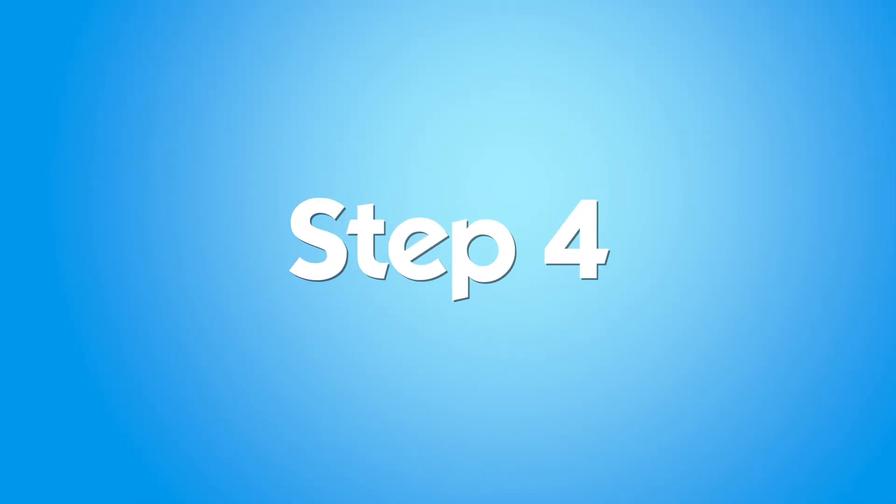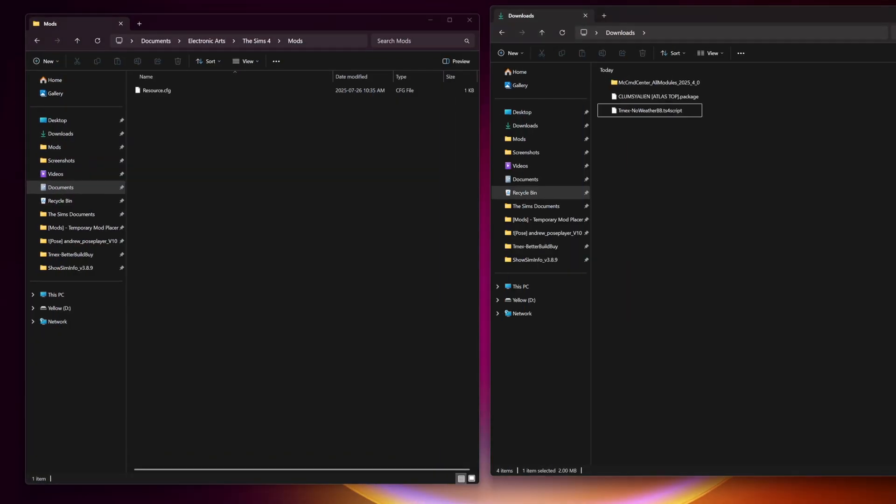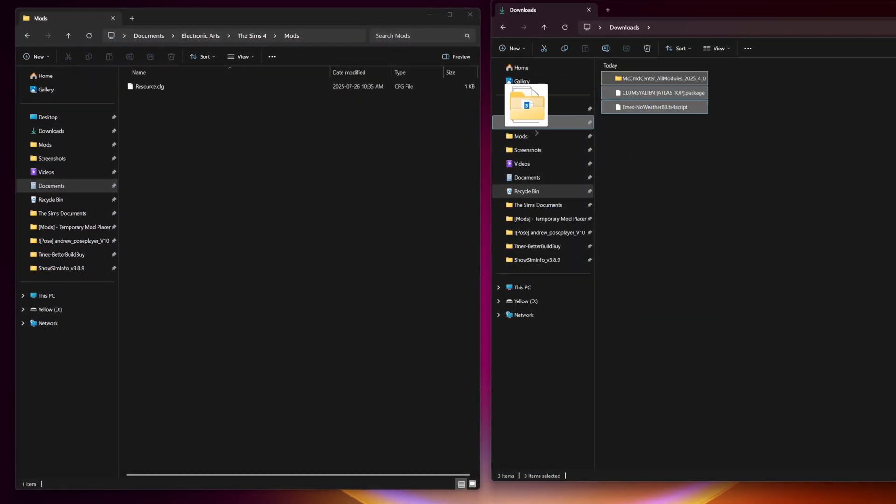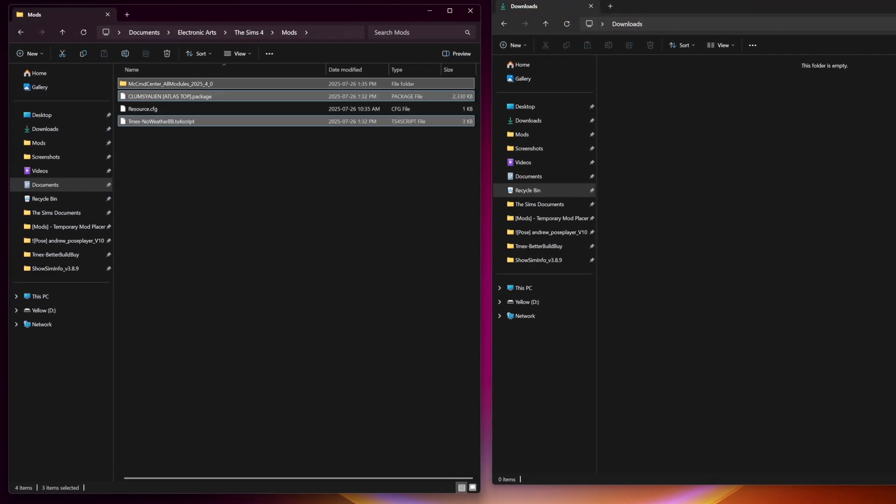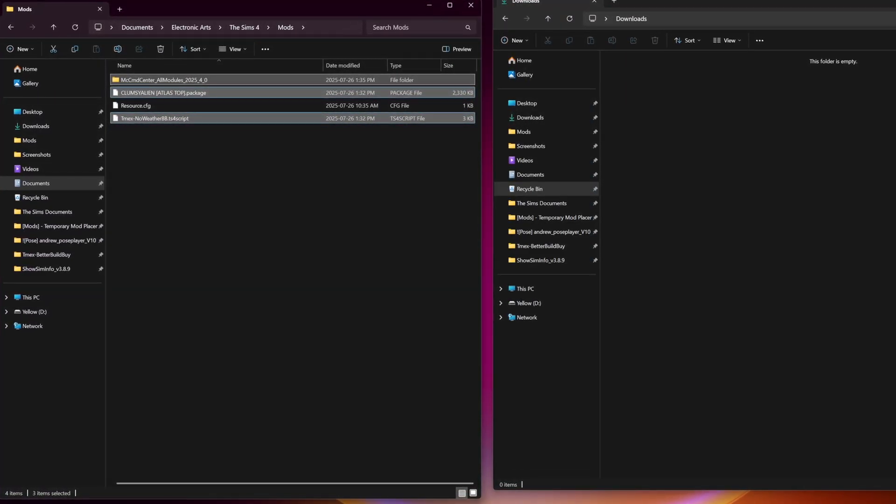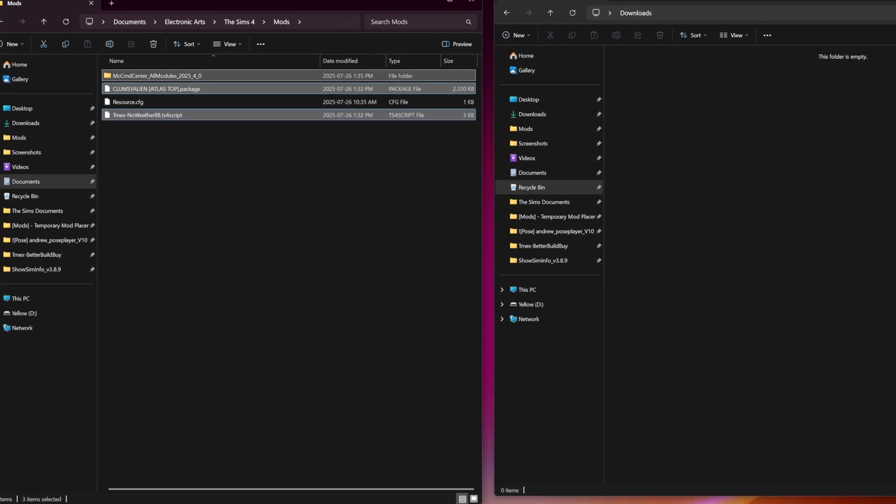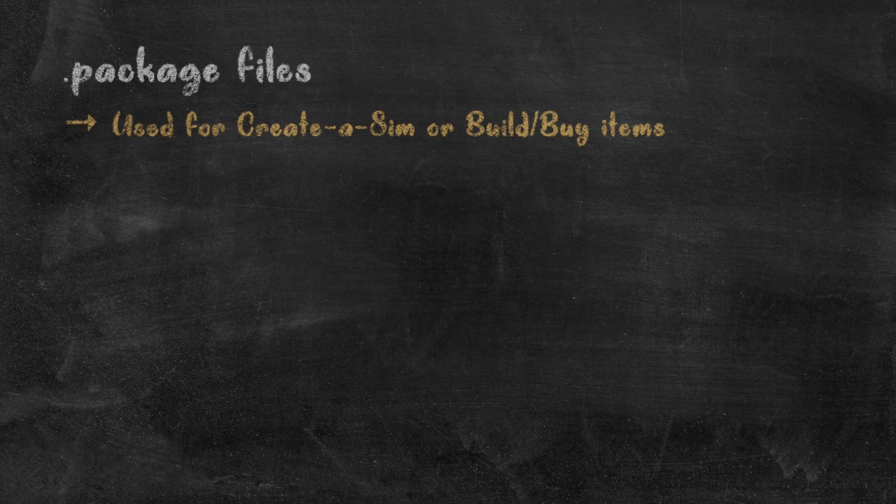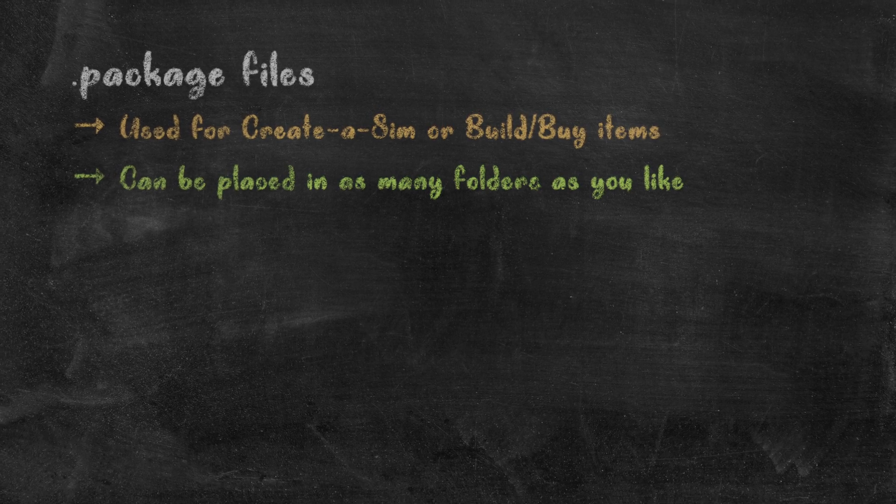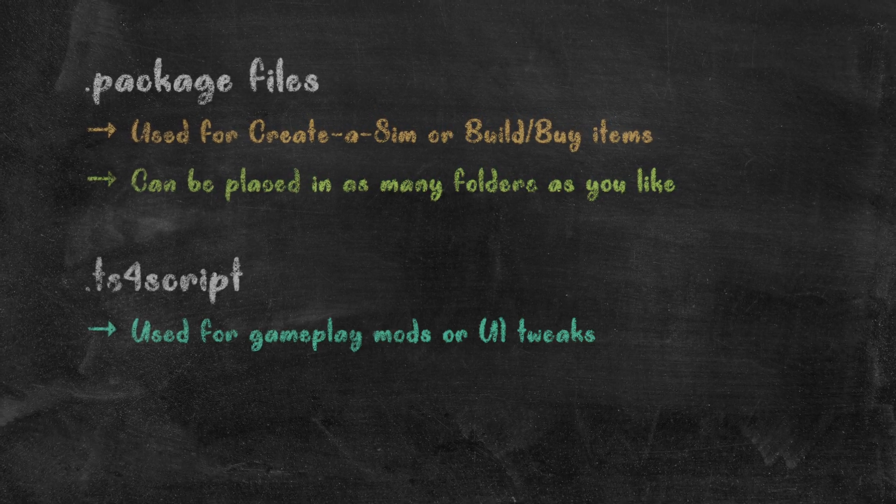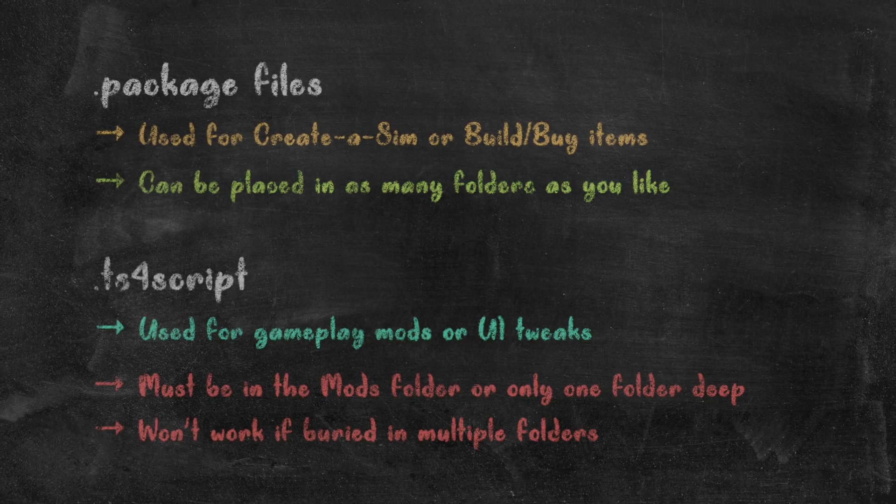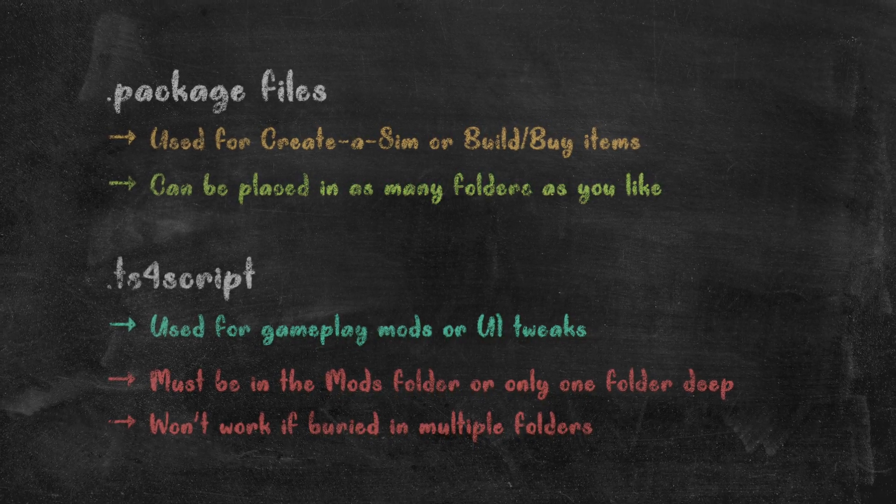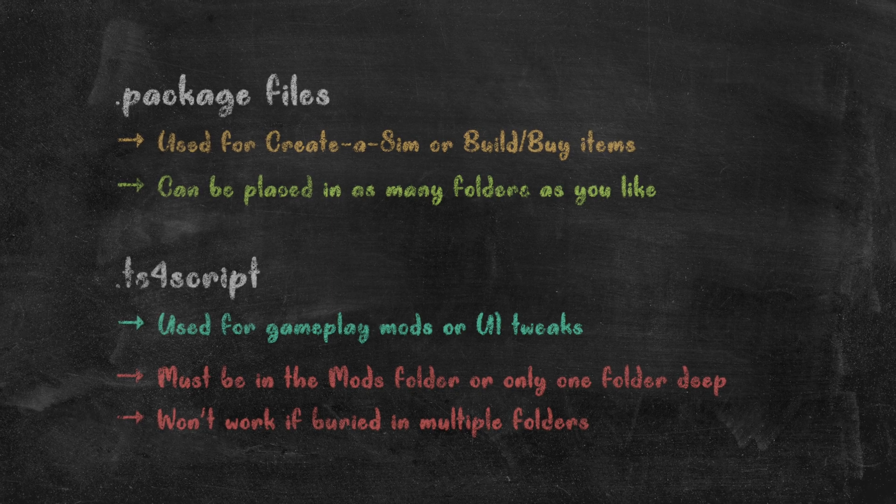Step 4: we're going to place our downloaded files. You can drag or cut the correct files into your mods folder directly. You can also organize your custom content into subfolders. But here's a key rule: Package files, which are used for Create a Sim or Build Buy content, can be placed into subfolders as deep as you want. TS4 script files, like MC Command Center or TwistedMexi's no weather build by, must be no more than one folder deep.